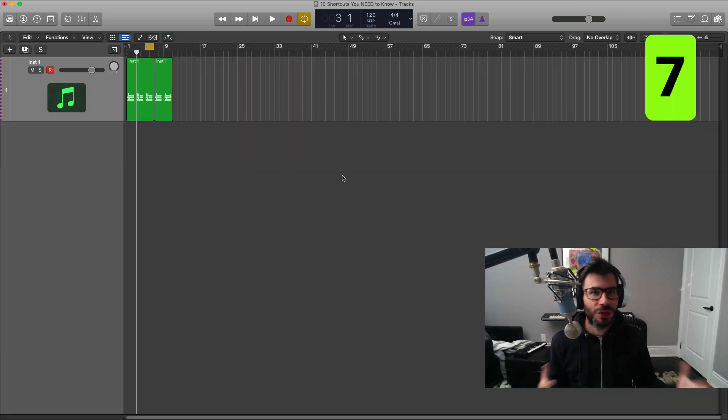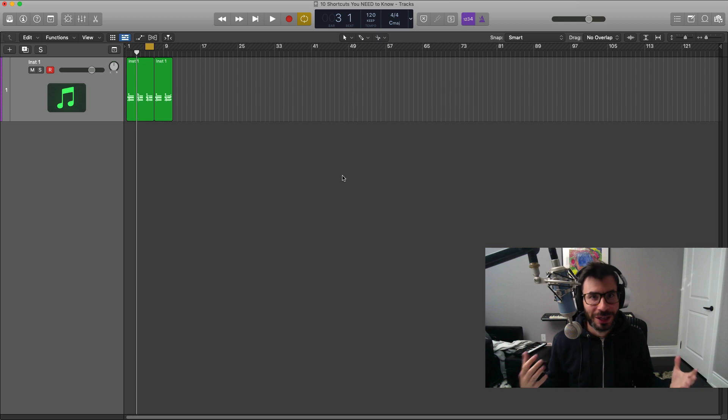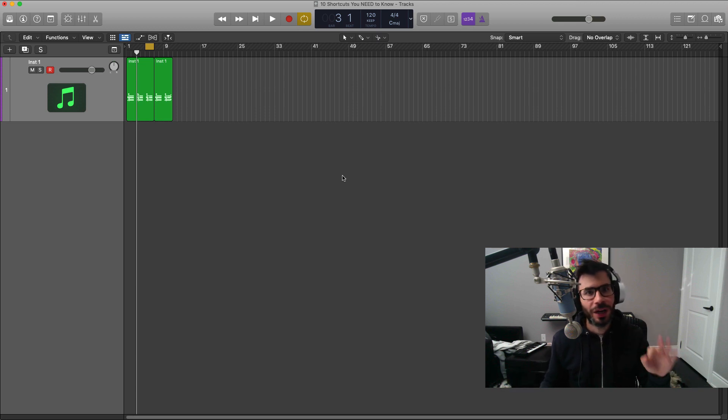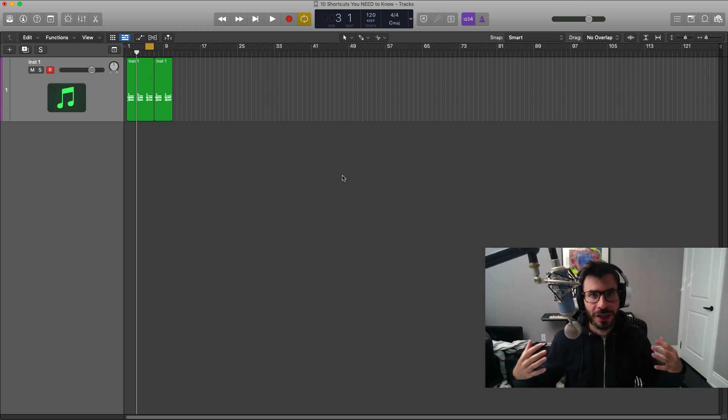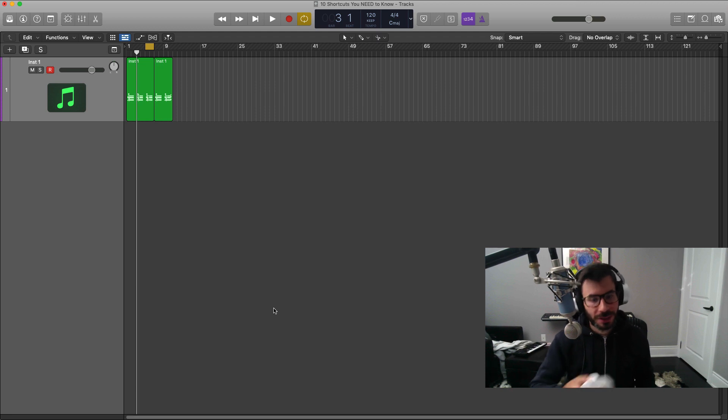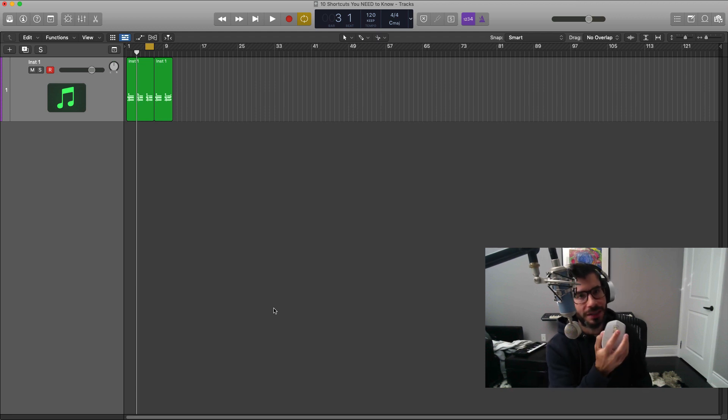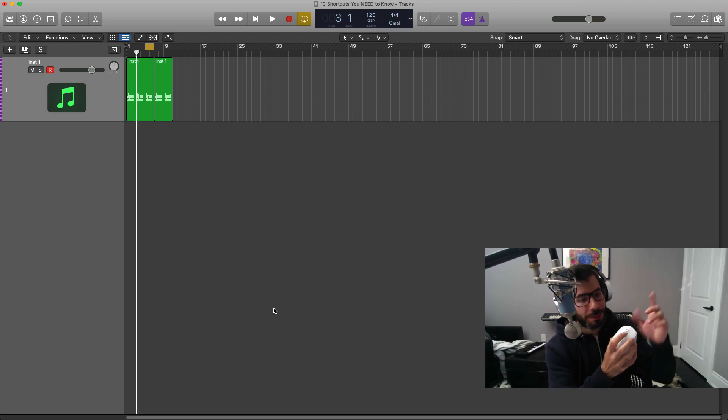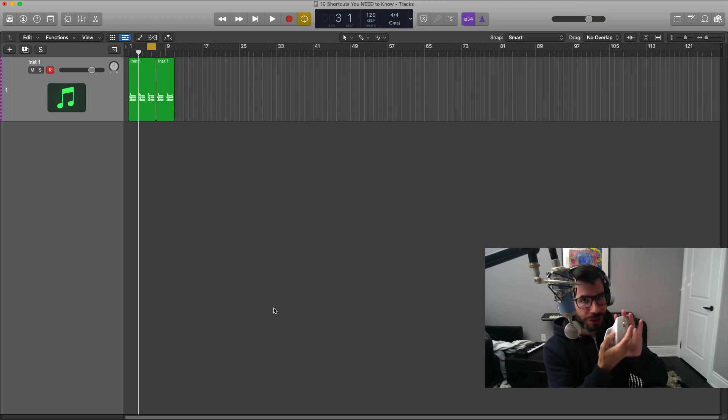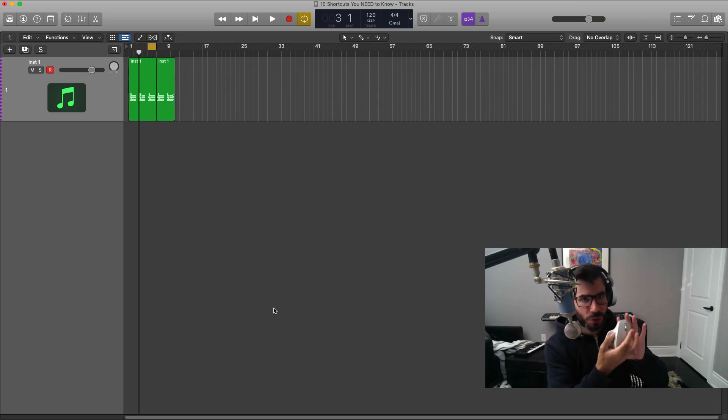Next thing I want to show you is how to zoom in and out in Logic very easily. I'm going to show you three different ways and you can choose which one works for you.